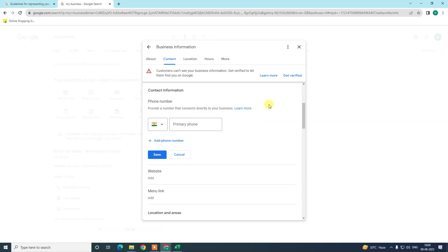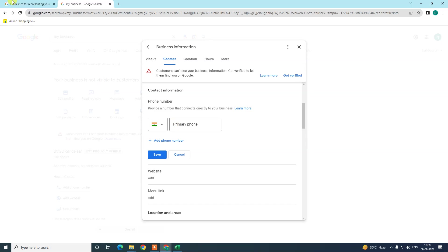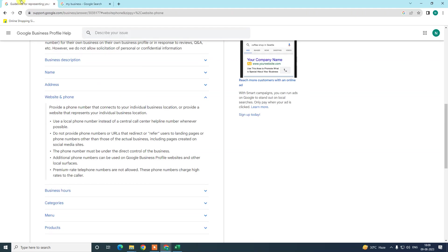So I'm going to share some information that could help you bypass your suspension. Sometimes what happens is when people update the primary phone number, some people get their account suspended. Why it happened, I will tell you. First, let me show you some guidance from Google.